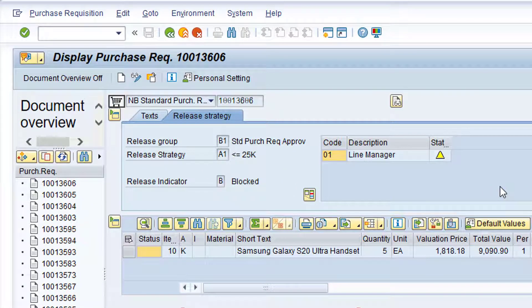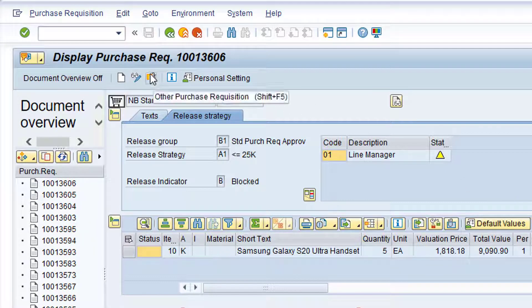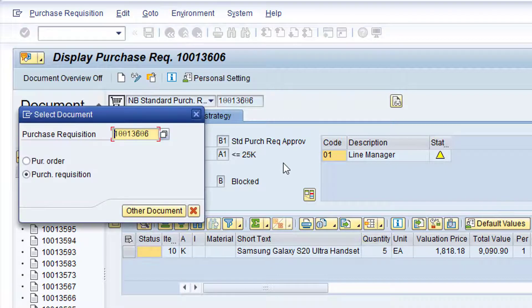If the correct purchase requisition is not currently displayed, click on the Other Purchase Requisition button. Click in the Purchase Requisition field, type in the relevant purchase requisition number, and then click the Other Document button.